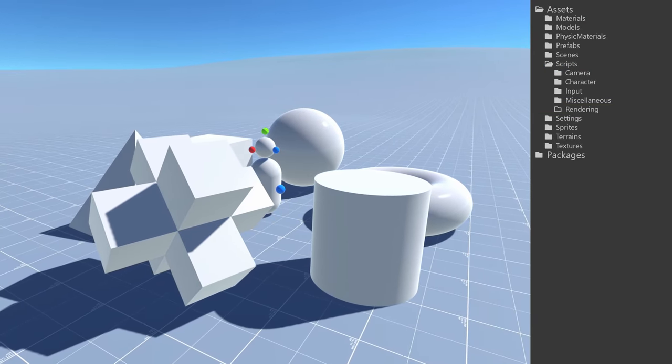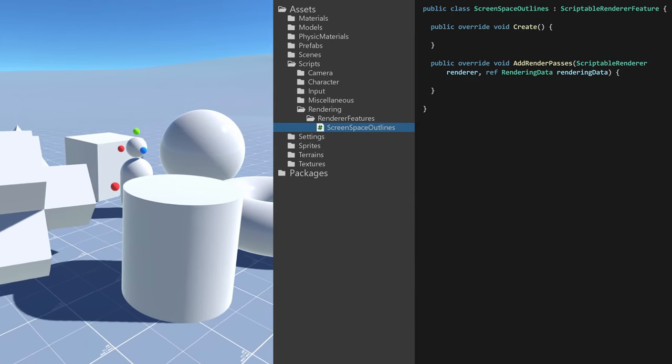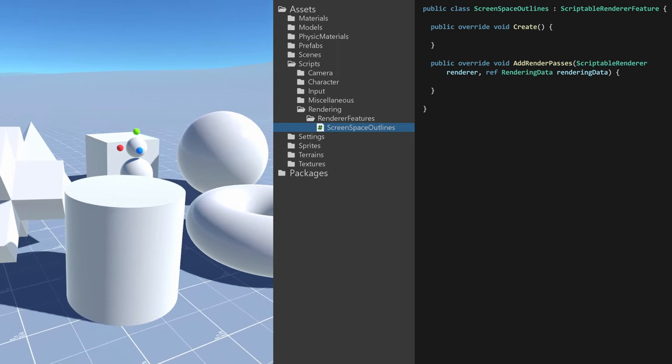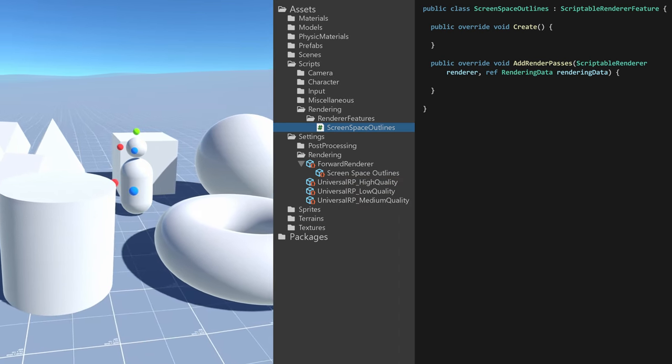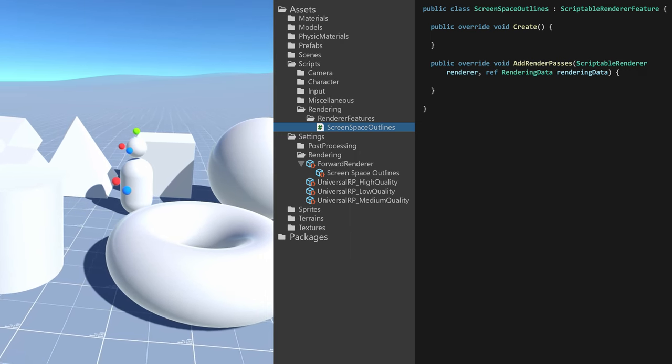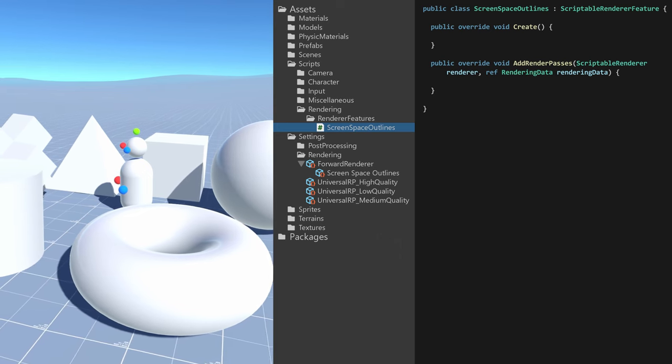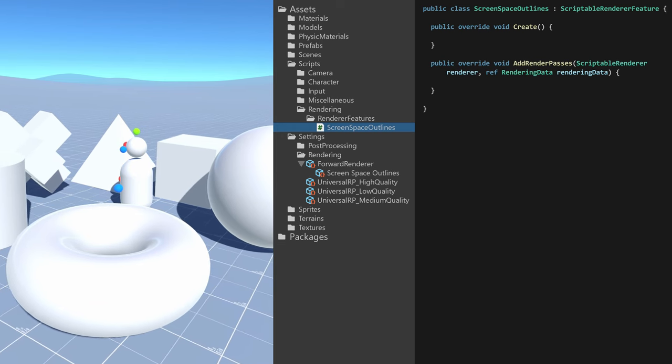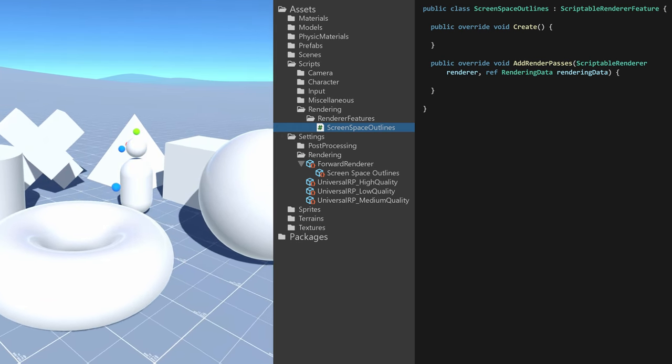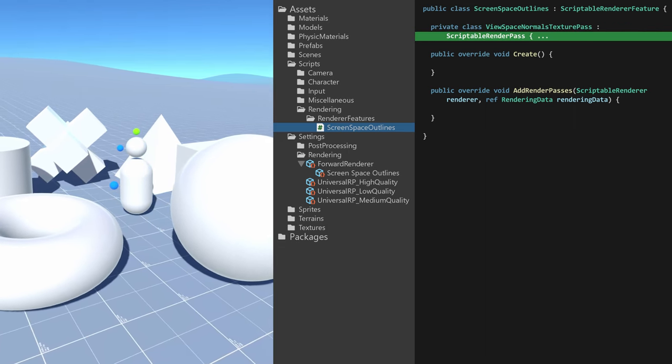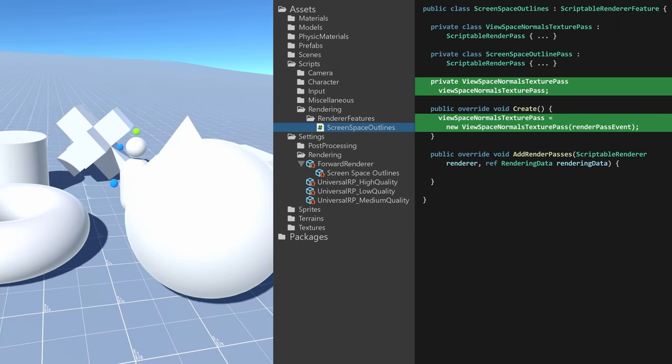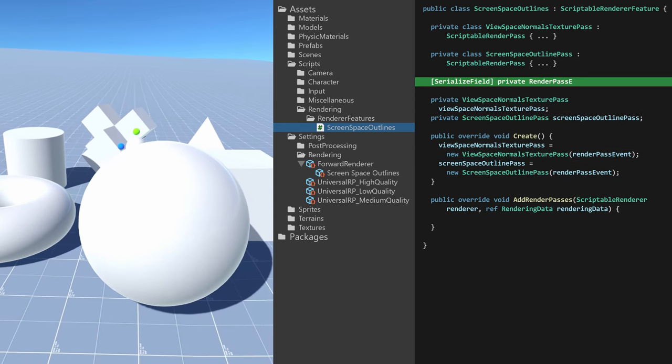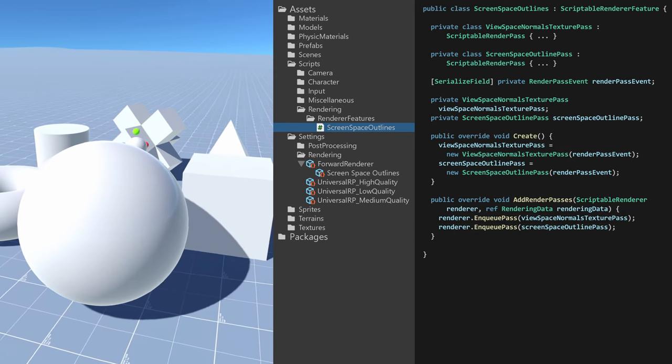So I created a new class ScreenSpaceOutlines which inherits from ScriptableRendererFeature. While it's easy to get access to the scene depth texture—it's just a matter of enabling the depth texture in the universal render pipeline assets—getting access to a normal texture with good enough quality is another problem. My first approach included camera stacking and replacement shaders, but I eventually found a better way in having two separate scriptable render passes in my renderer feature: one which generates the scene view space normals texture, and one for the outlines. I initialized these in the create method with an argument controlling when in the render pipeline they should execute, and I enqueue them in the add render passes method.